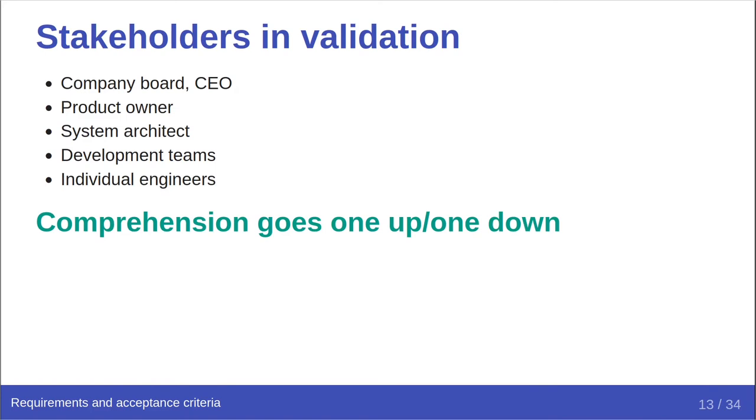As a result, when we look at this hierarchy of responsibility and understanding, we see that the comprehension of requirements can go one level up or one level down only. So the product owner needs to be able to comprehend the board's needs in order to present requirements to the system architect. But they will also need to comprehend the system architect's evidence in order to be satisfied that the requirements they passed down are met, so that they can then generate evidence for the board above them.